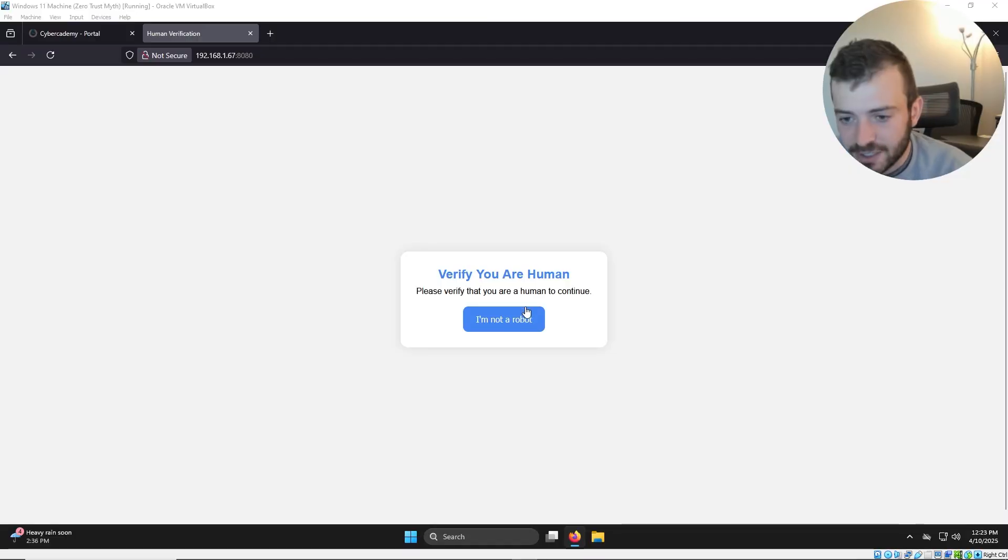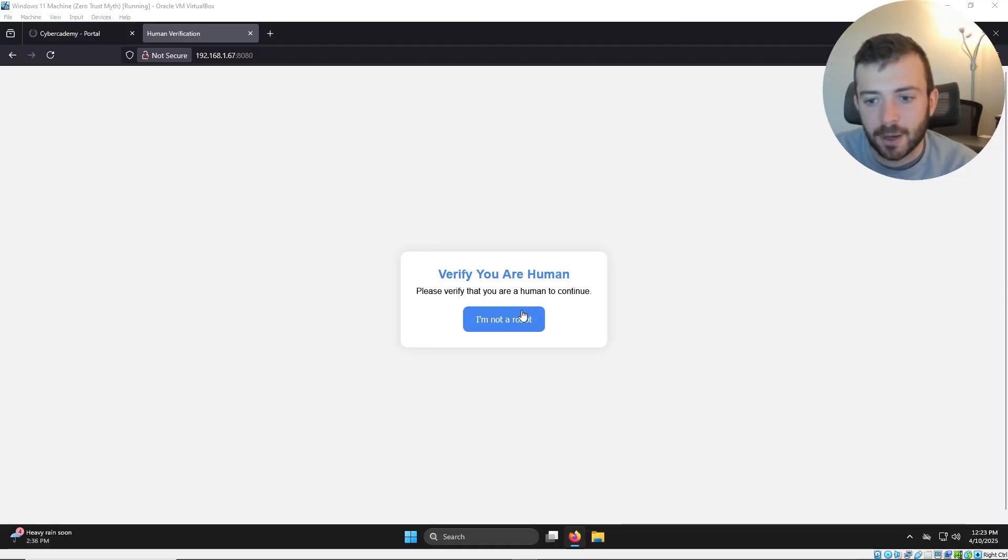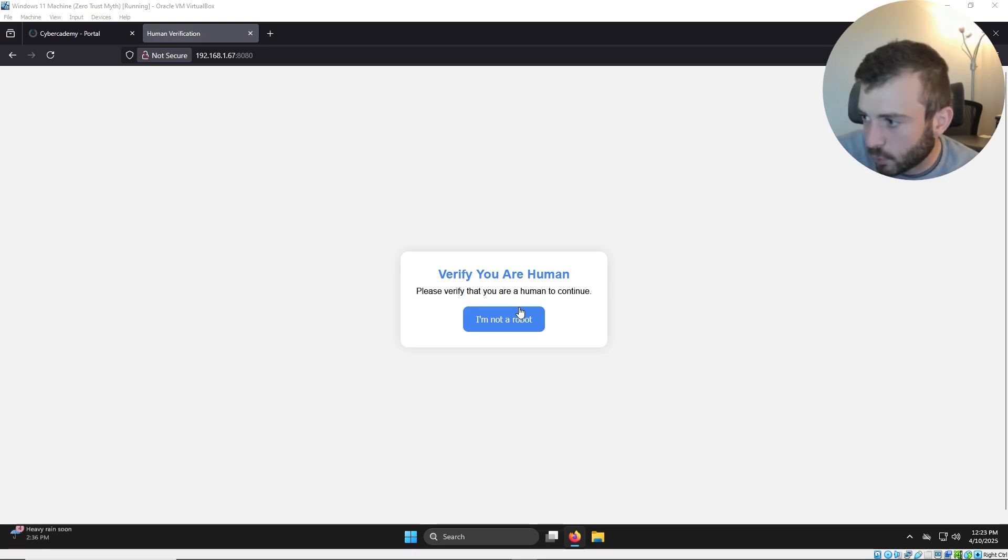This browser hack is like social engineering script kid 101 type stuff, but it actually works. It's working. You click this little button here and you followed by a pop in a PowerShell backdoor.